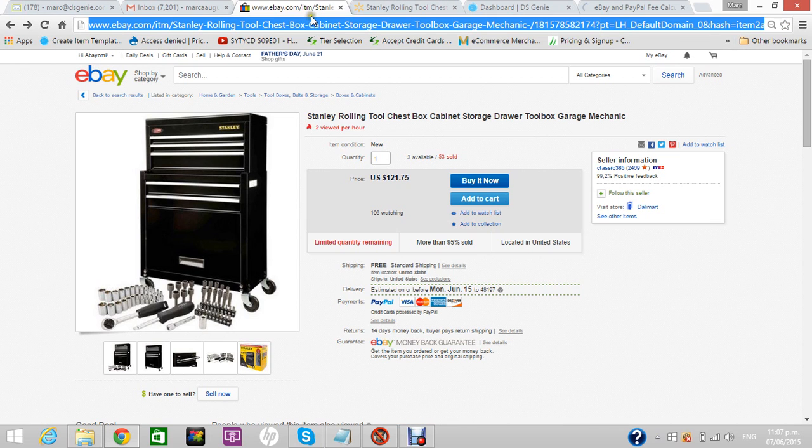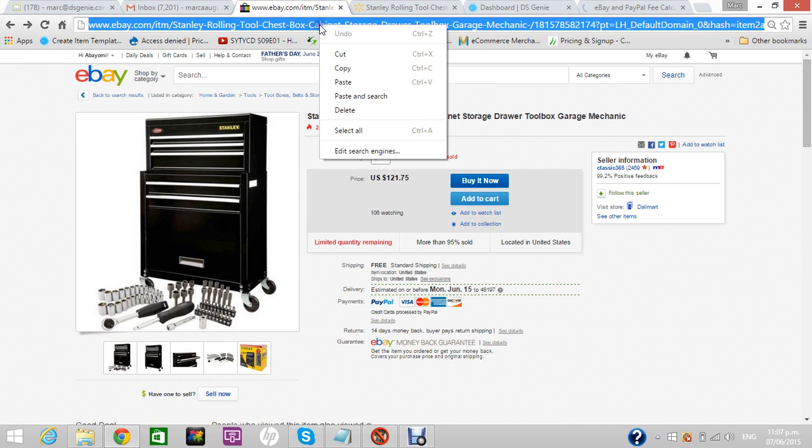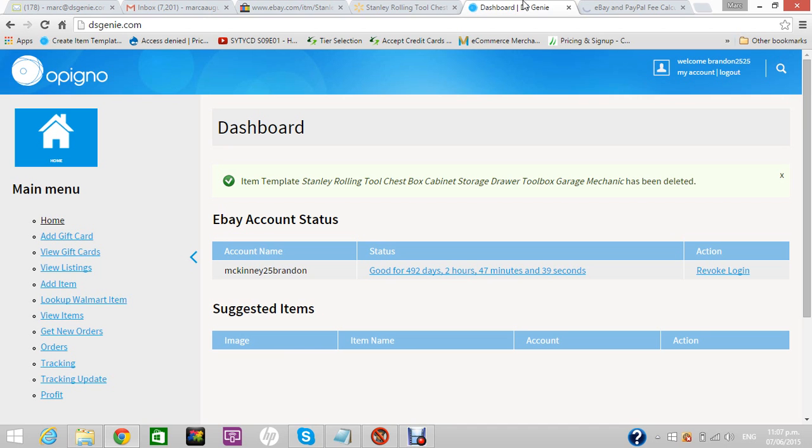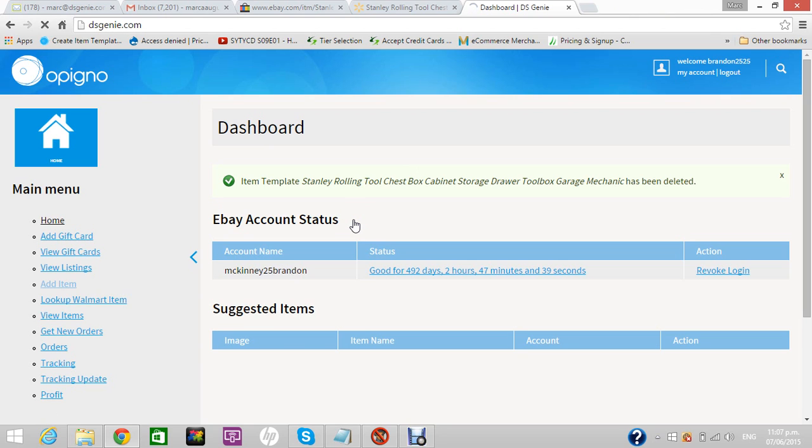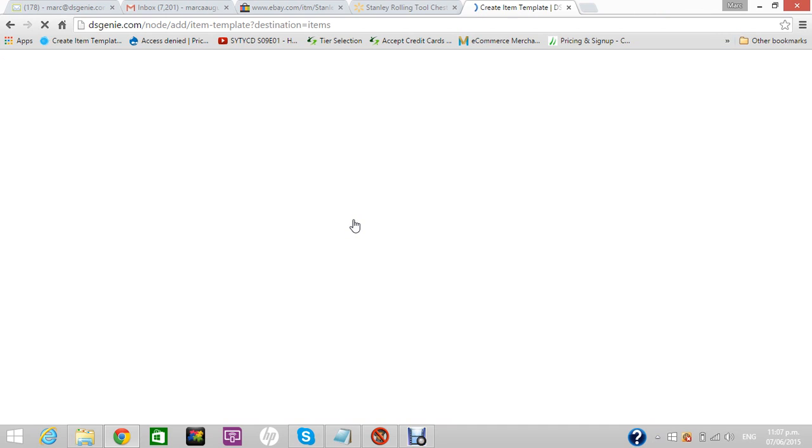So if you go to the Ashini you want to add item. Let's add the item.